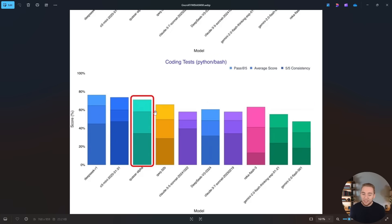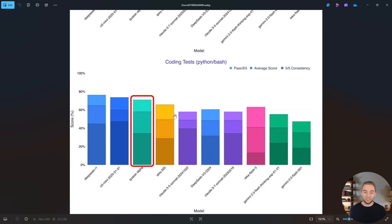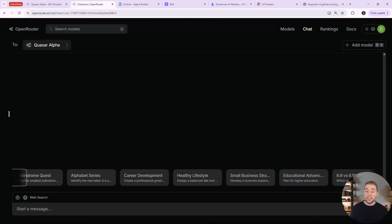But again, it's really fun just to speculate, test out this model, see what we're getting ourselves into. And who knows, maybe in the next couple of weeks the full release of this model will be available to us.